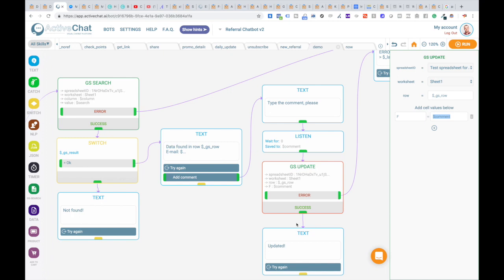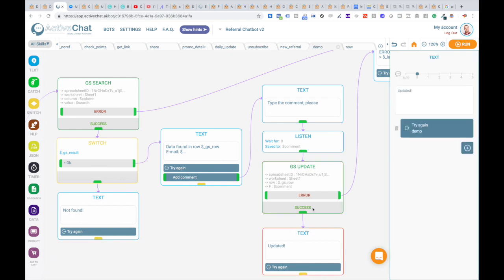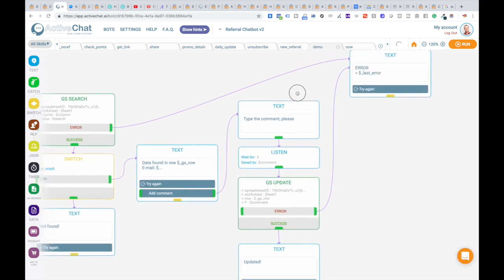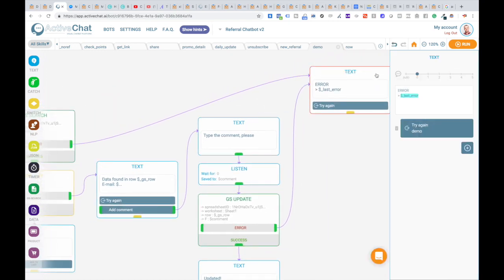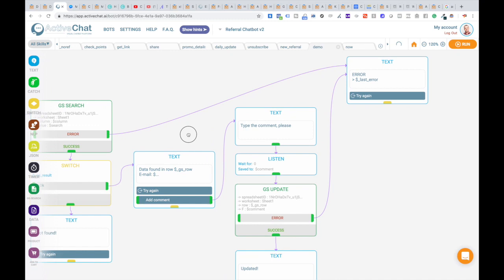If everything goes OK, we'll just send message updated. And then again button try again triggering demo event. Please pay attention to this text block with error message displaying last error system variable. This block is connected to error buttons in both blocks in GS search and in GS update to check for possible issues when these blocks are executed.